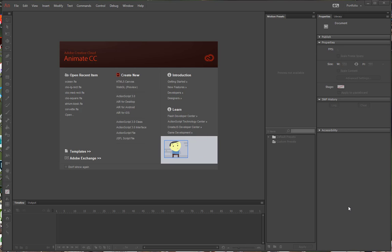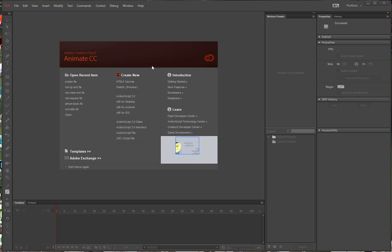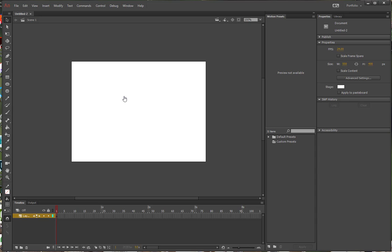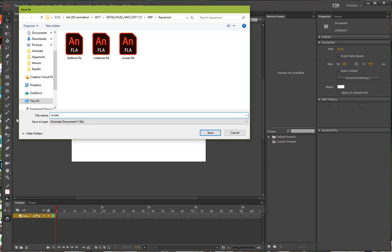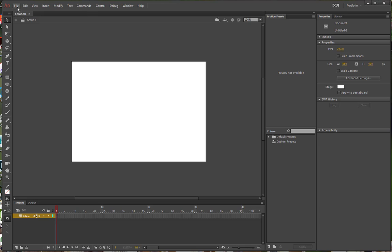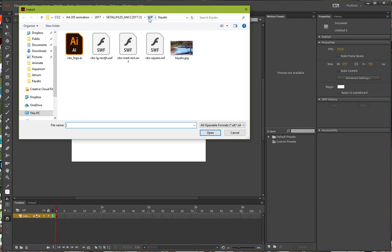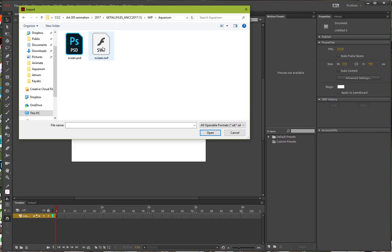Start by making sure you have your files from the aquarium folder expanded into your WIP folder. We will start by creating a new Animate document for ActionScript 3. You can use the shortcut on the front screen — we don't have to set up anything other than the defaults. Go ahead and do ActionScript 3, and we're going to save this as Ocean. Then choose File, Import, and Import to Stage, and import the Ocean PSD file from the right folder.